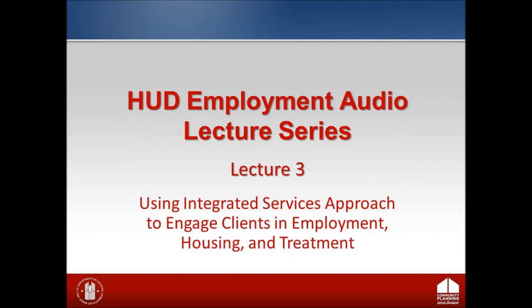There are seven sections in this lecture. The topics contained in the remaining six sections are as follows: Section 2, Establishing an Integrated Services Team; Section 3, Implementing the Team Approach; Section 4, Team Responsibilities; Section 5, Assigning Primary Responsibilities to Team Members; Section 6.